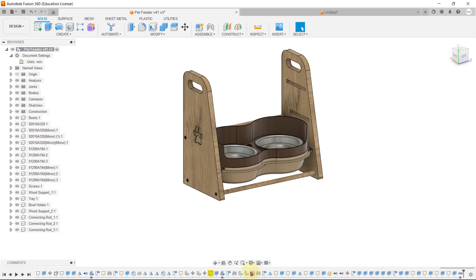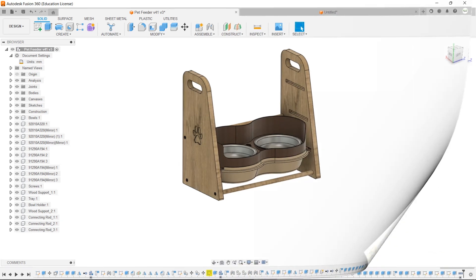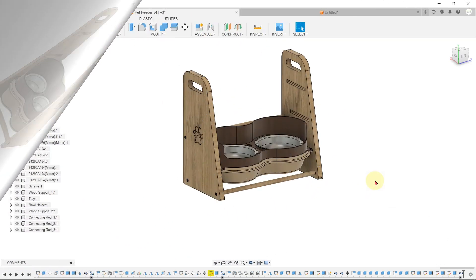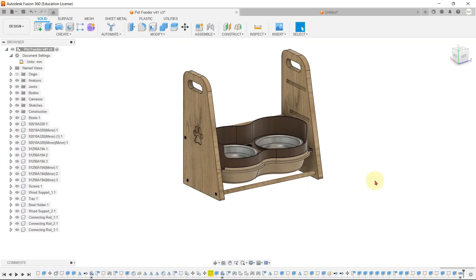There is a timeline or design history at the bottom, which indicates the order of your design operations. That's the basic overview of the Fusion 360 user interface. In the next video, we will start creating some basic shapes with sketch and modeling tools.